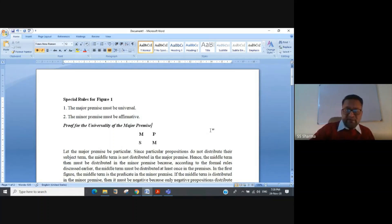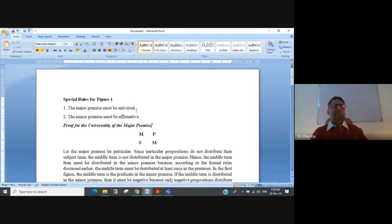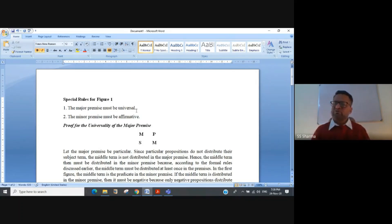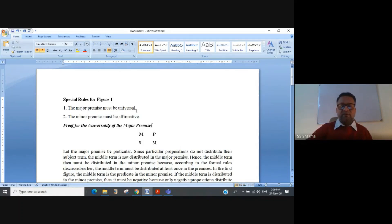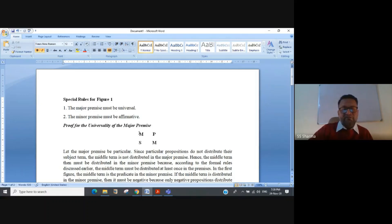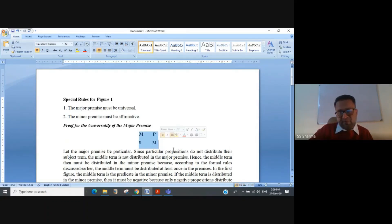I am only taking the first rule — the major premise must be universal — to show how we prove it, so you will have the idea of how to prove the others. In order to prove the first rule for the first figure, I have drawn the first figure showing the position of the middle term. Now let the major premise be particular — we assume the negation of what we want to prove.